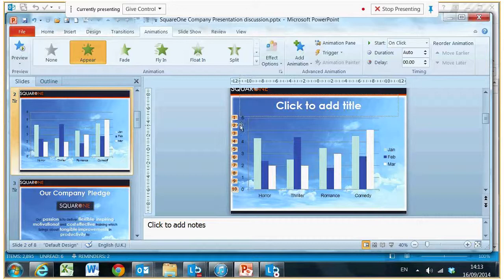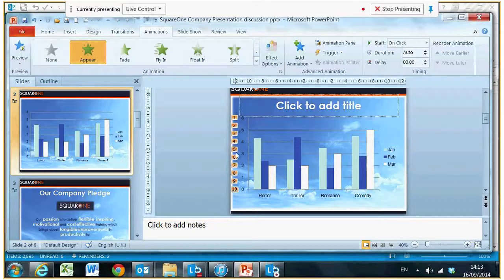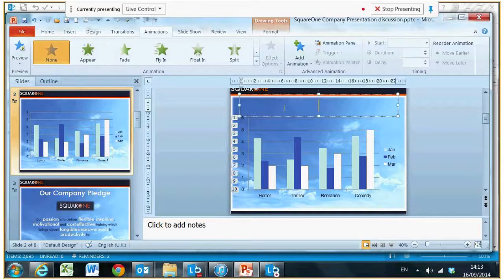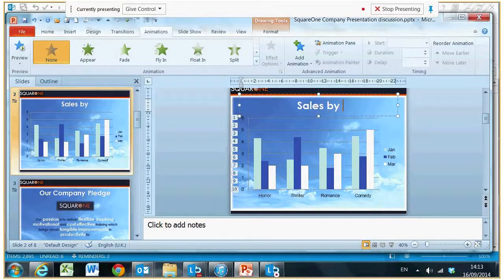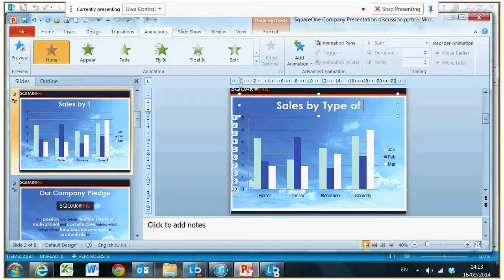You'll see the animation effects down here and the number of times it's actually going to appear. If I click here and put a title in: Sales by Type of Film.